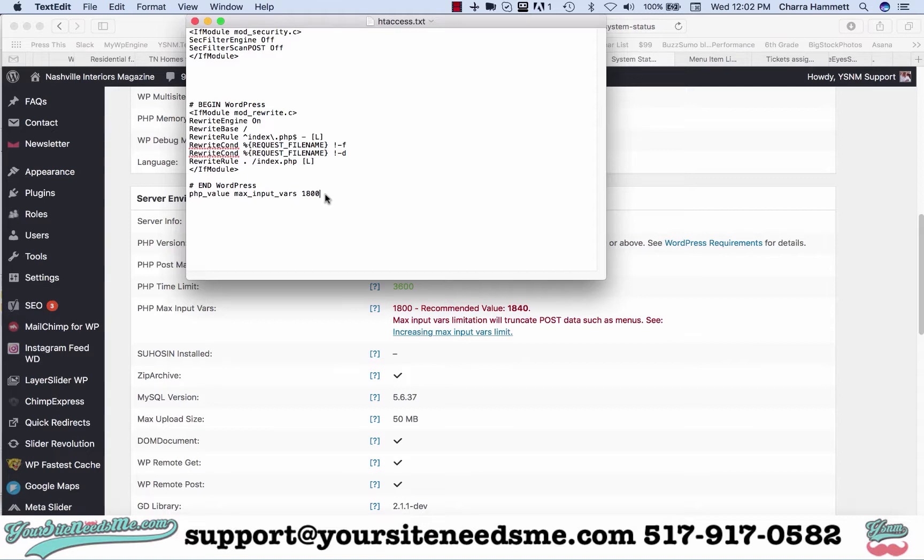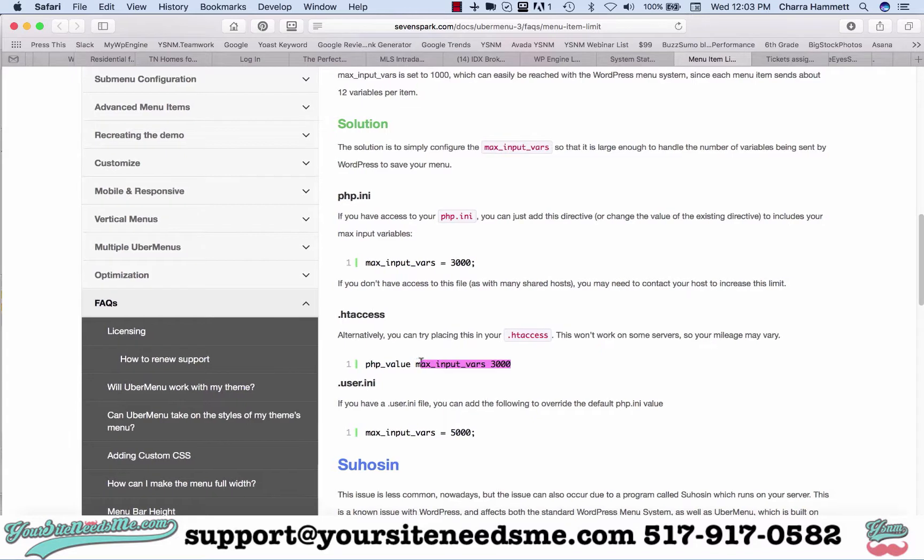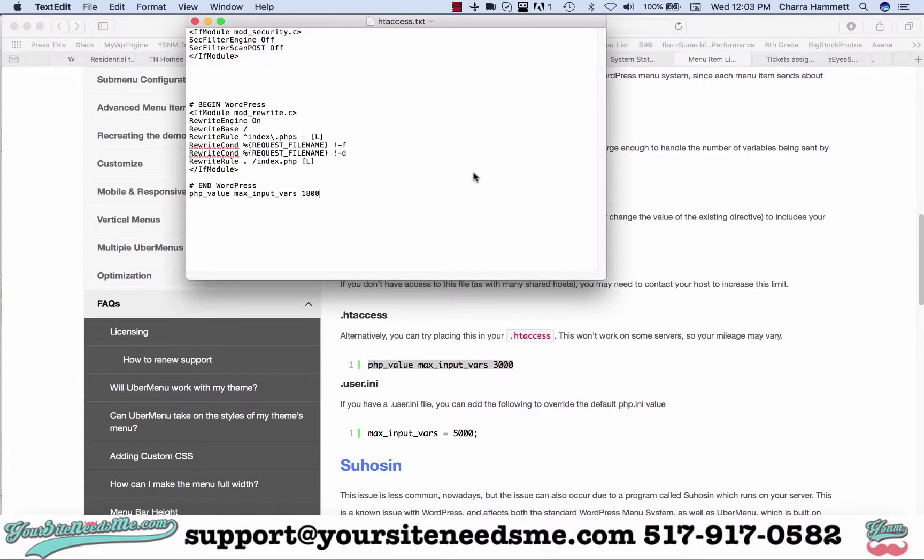If you have nothing in this file prior, that means I've already edited this to change it to 1800. I've already done this once before, but typically when you open this it's going to be nothing. You're going to have to come to this page and grab this right here.